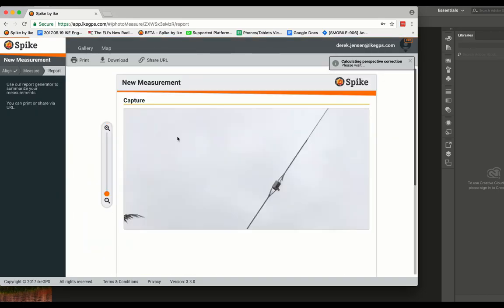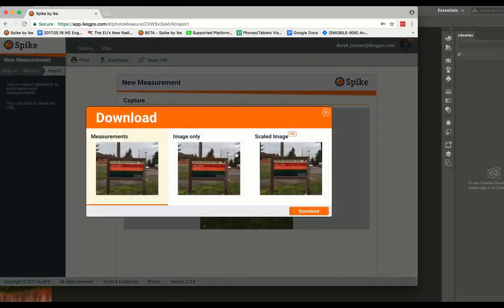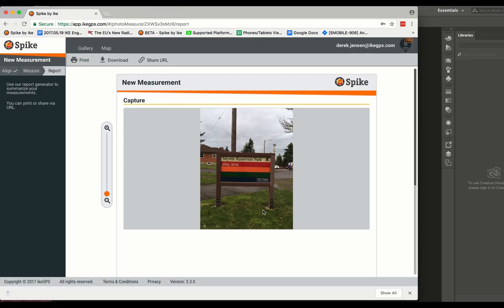Then you can skip the measure tab and go straight to report. Click on download and click on scaled image. This will export the JPEG.